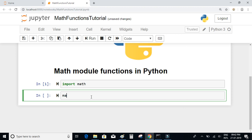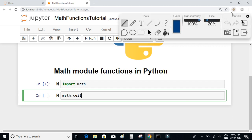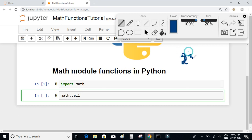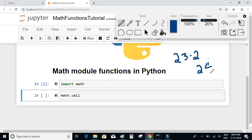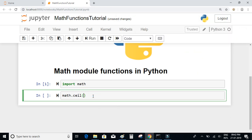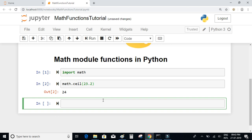Let's first take a look at the math.ceil function. The math.ceil function will return the smallest integer greater than a given number. For example, if we have a number like 23.2, the smallest integer greater than this number is equal to 24, so that is what math.ceil will return.